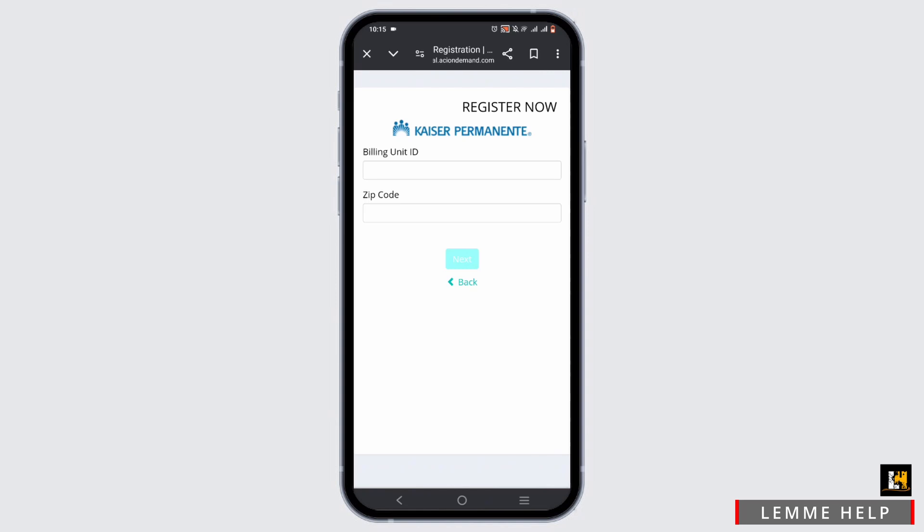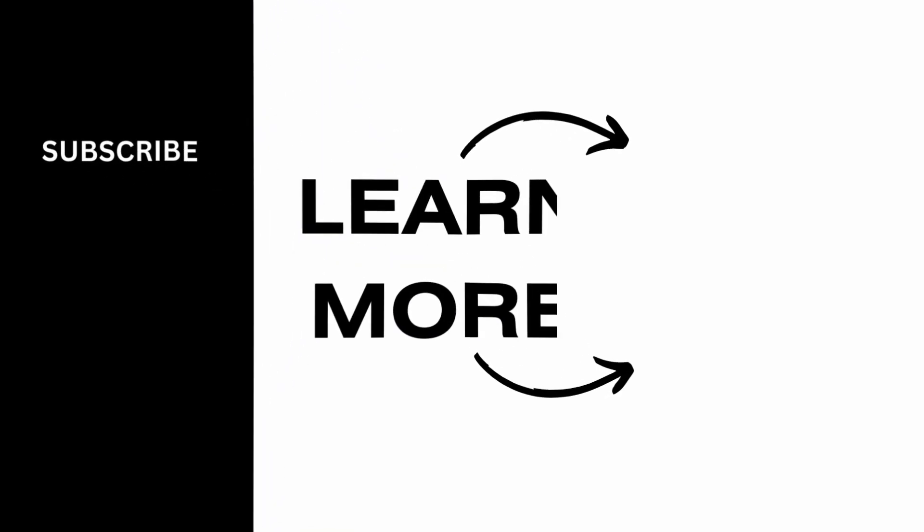That is how you will be able to log in to your Kaiser Permanente account or kp.org. That's a wrap for the video — thank you so much for tuning in.